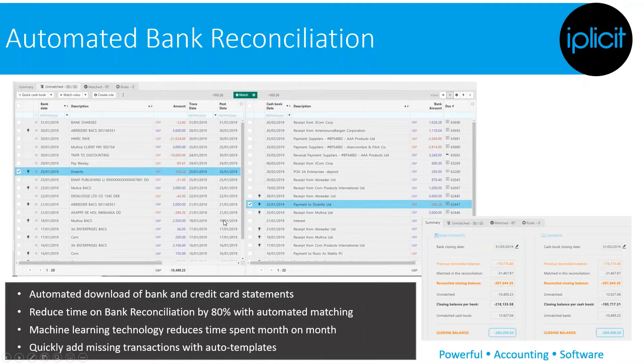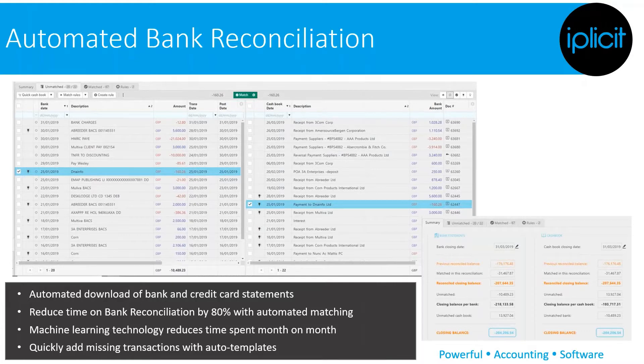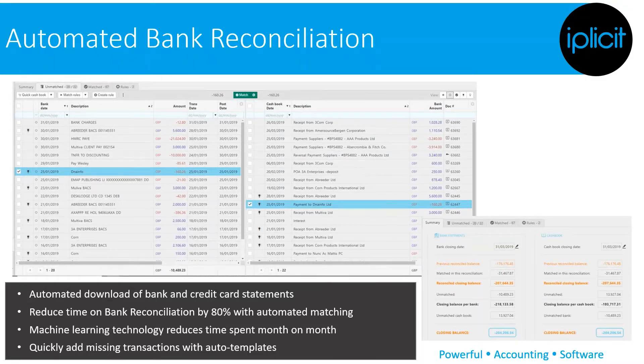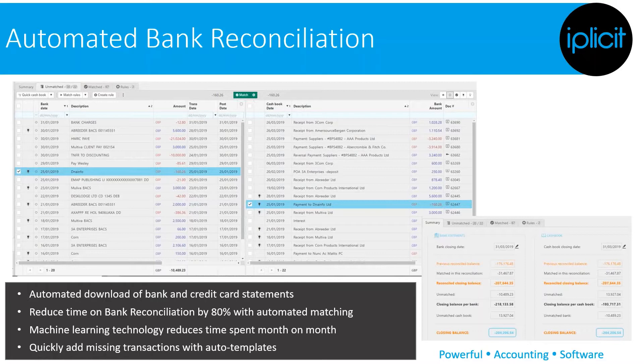Automated bank reconciliation is one of my favorite areas. Over the years, speaking to hundreds of users of systems, it's an area that takes finance teams commonly a huge amount of time, and what's really exciting about the solution with IPLICIT is that you're able to automatically download